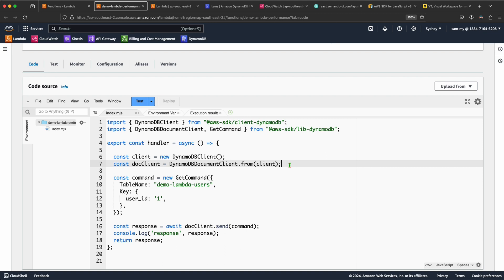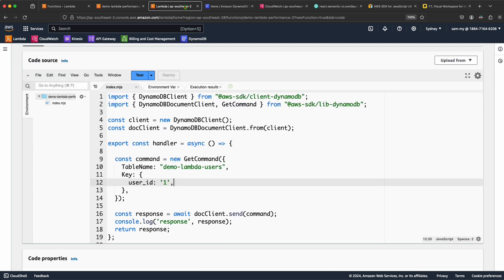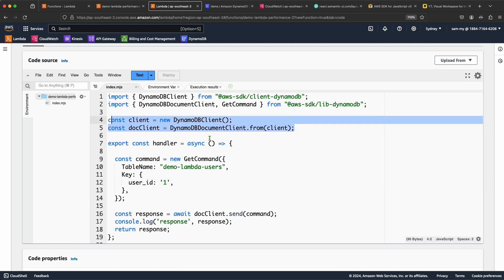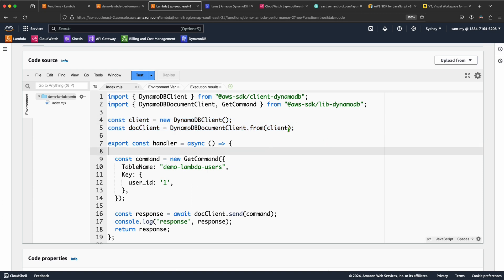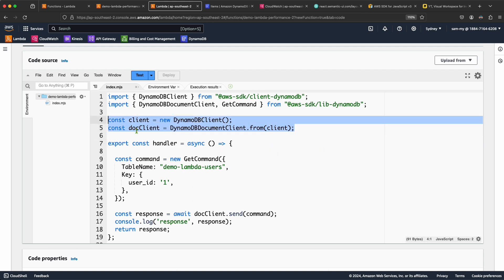For the first Lambda, it keeps creating the DynamoDB client for each request, which adds a little overhead per invocation. So if you have any code that can be reused for subsequent requests, please move it outside the handler function, as we did with the DynamoDB client. A common scenario is fetching secrets for database connections — you can bring credentials from Secrets Manager or Parameter Store outside the handler, and that same secret can be reused since it doesn't change per request.